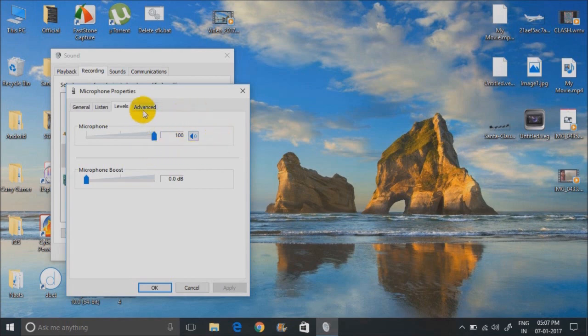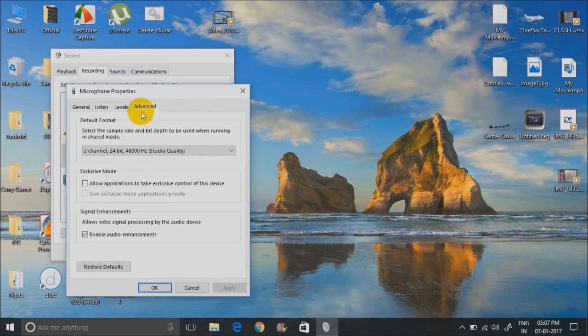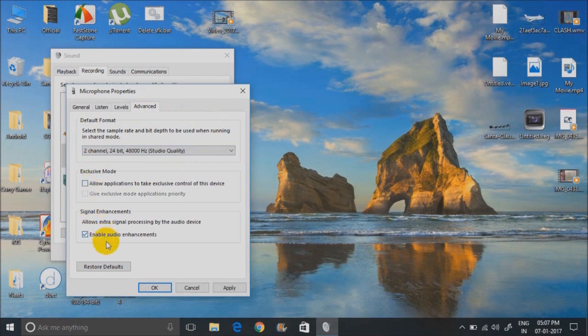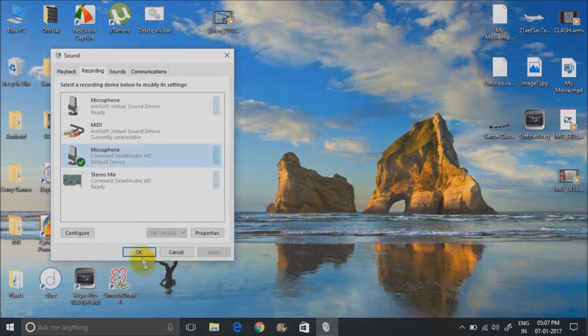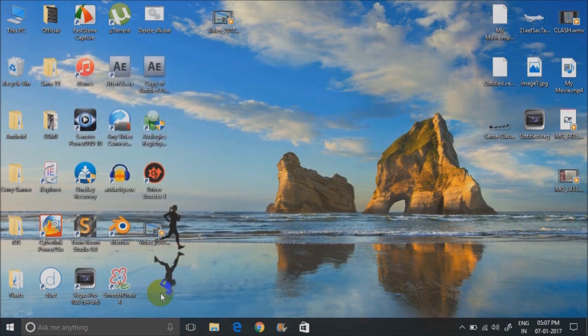Now go into the advanced tab and make sure this is unchecked. And after this, hit apply and OK. And this should fix your problem.